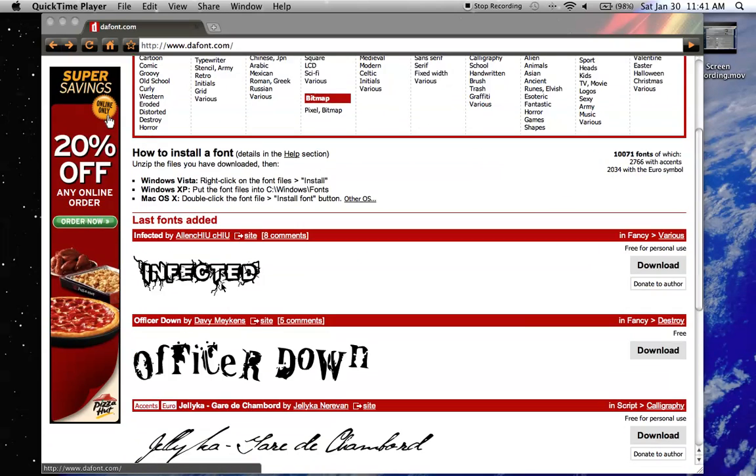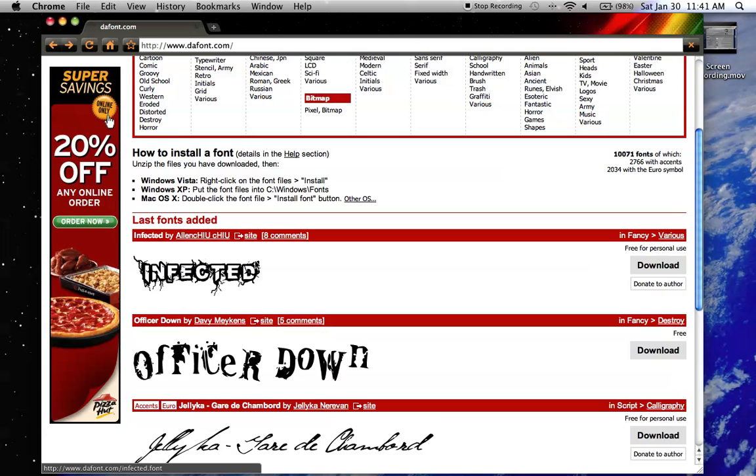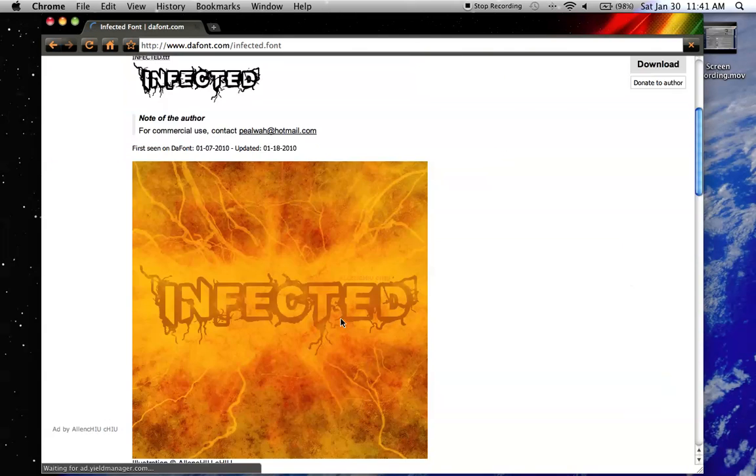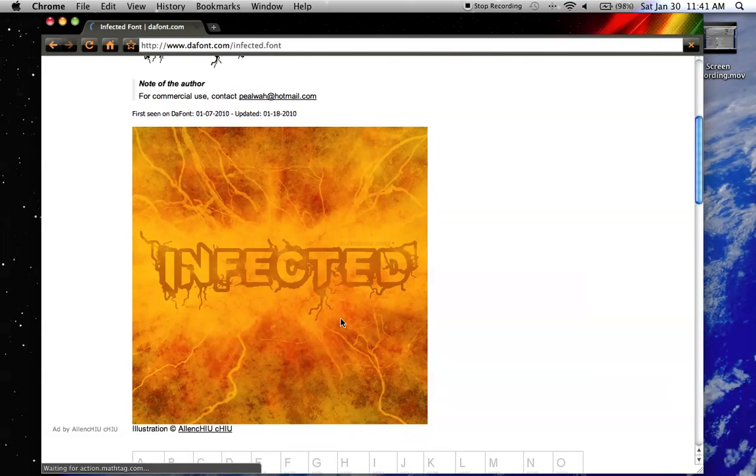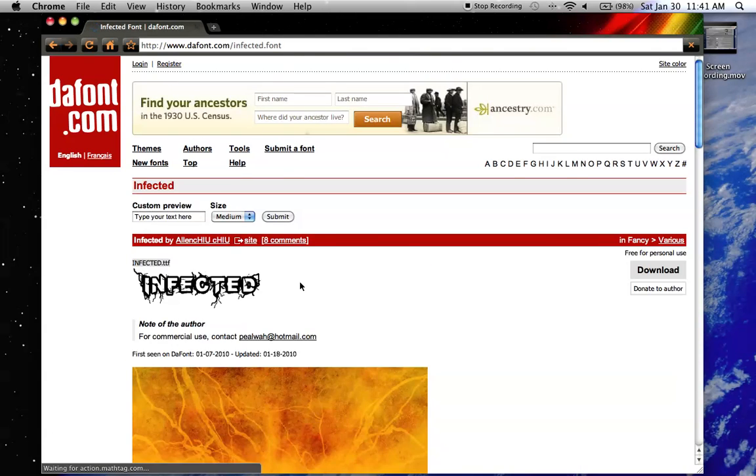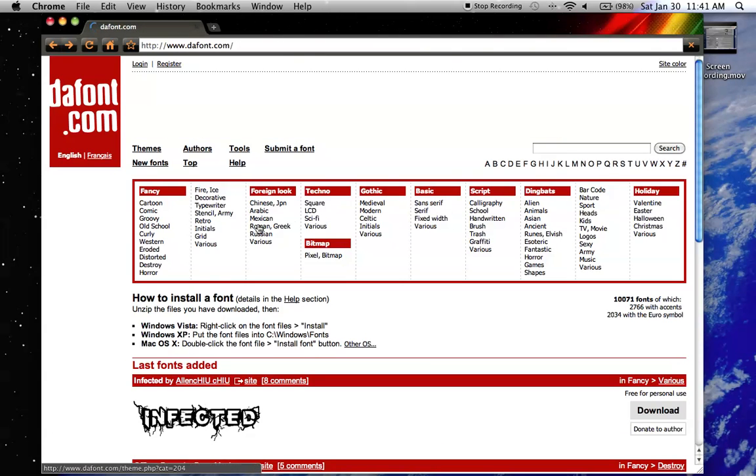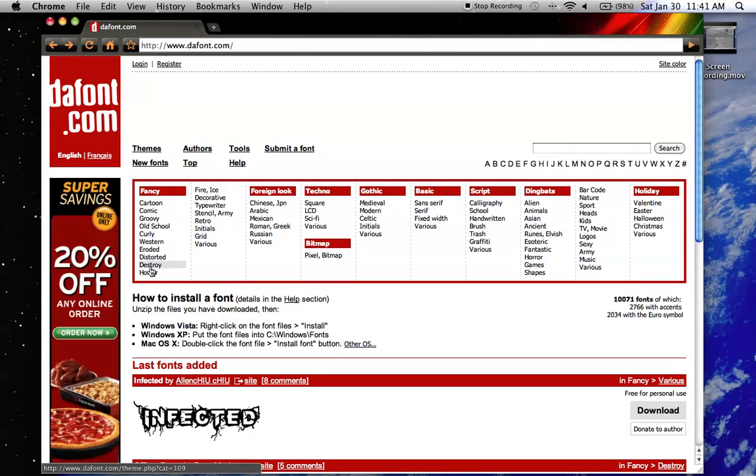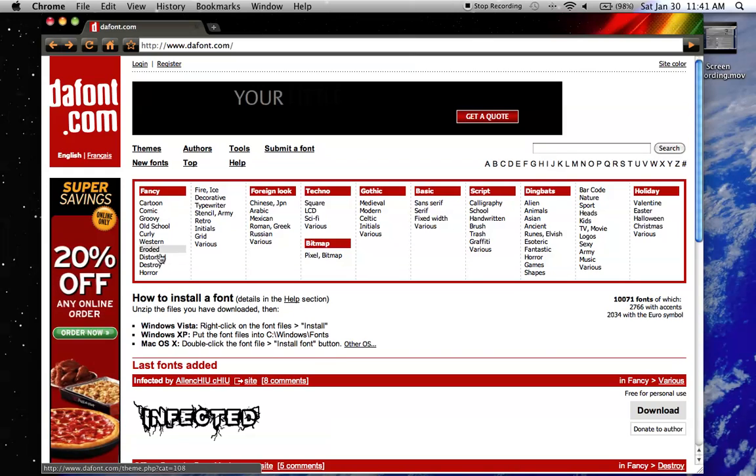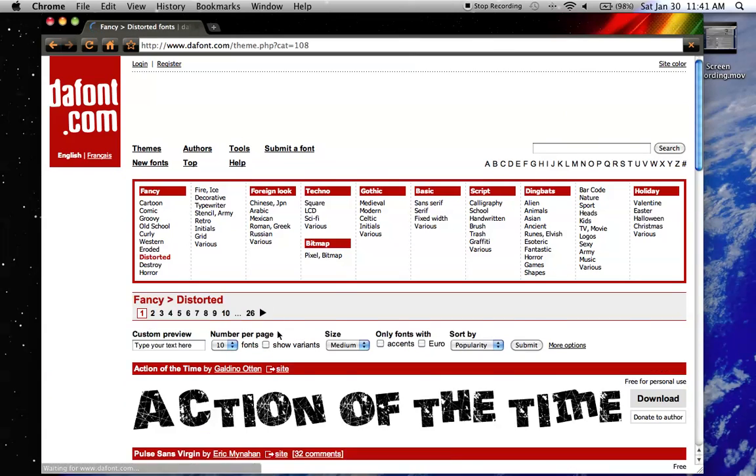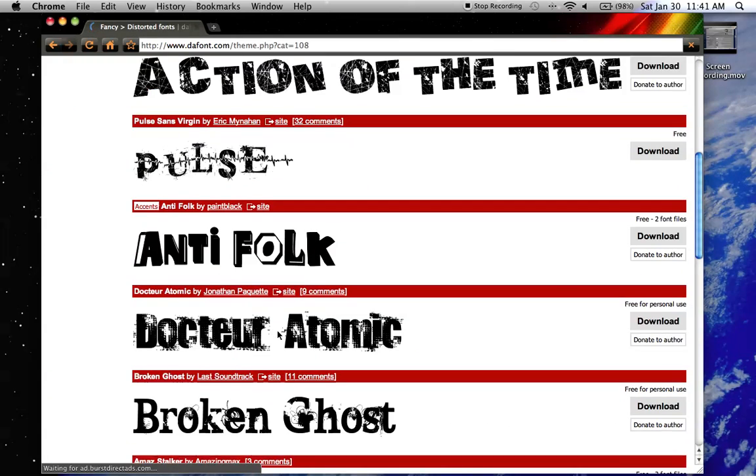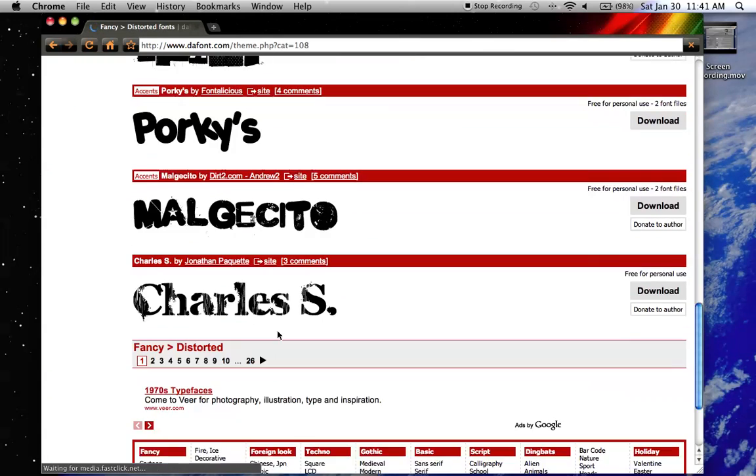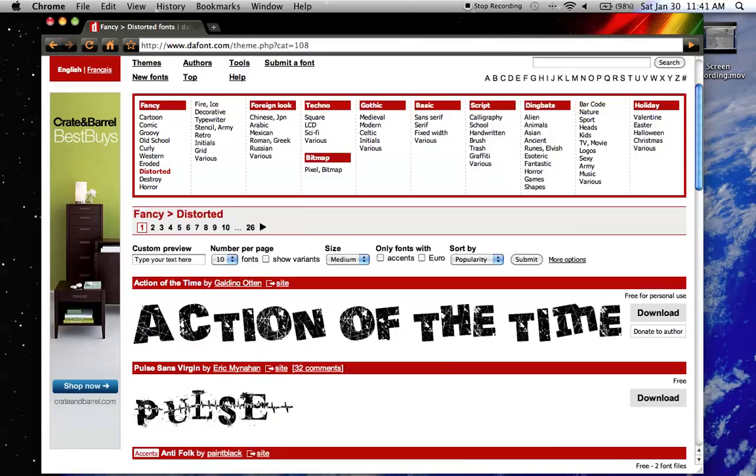So here's a cool one here. You can look through all these, they have some intense fonts.